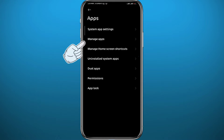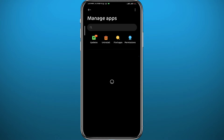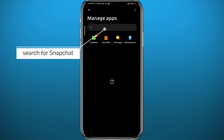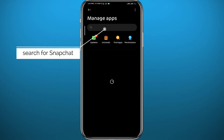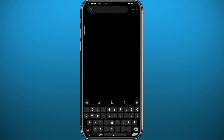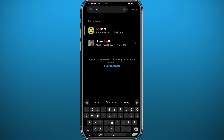Then tap on Manage Apps. You'll be taken to a screen where you should wait a little bit for the apps to load up. Then you can simply search for Snapchat in the search box at the top — go ahead and search for Snapchat and tap on it.